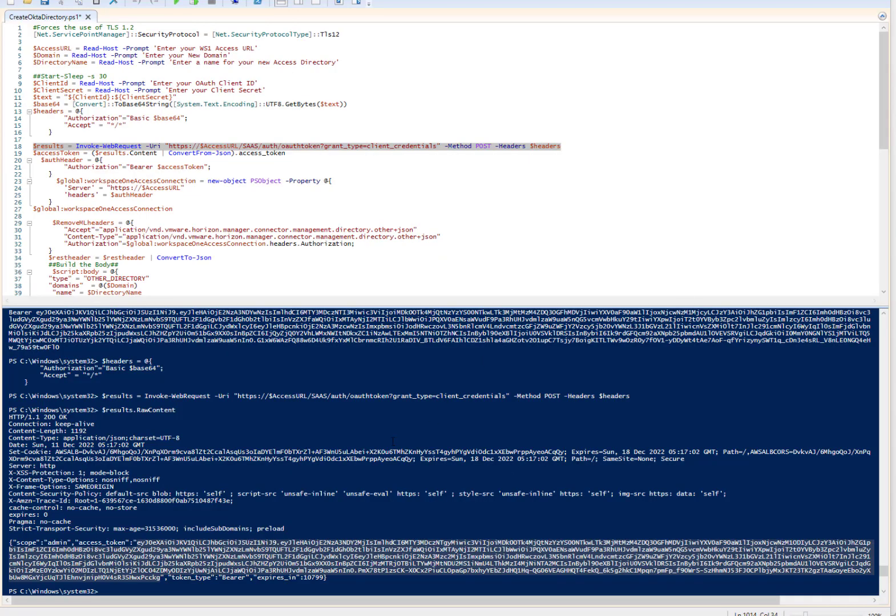So back on my PowerShell screen, if I look at the raw content of the access token, and I take this, right? I'll show you what. It's kind of weird what you have to do.